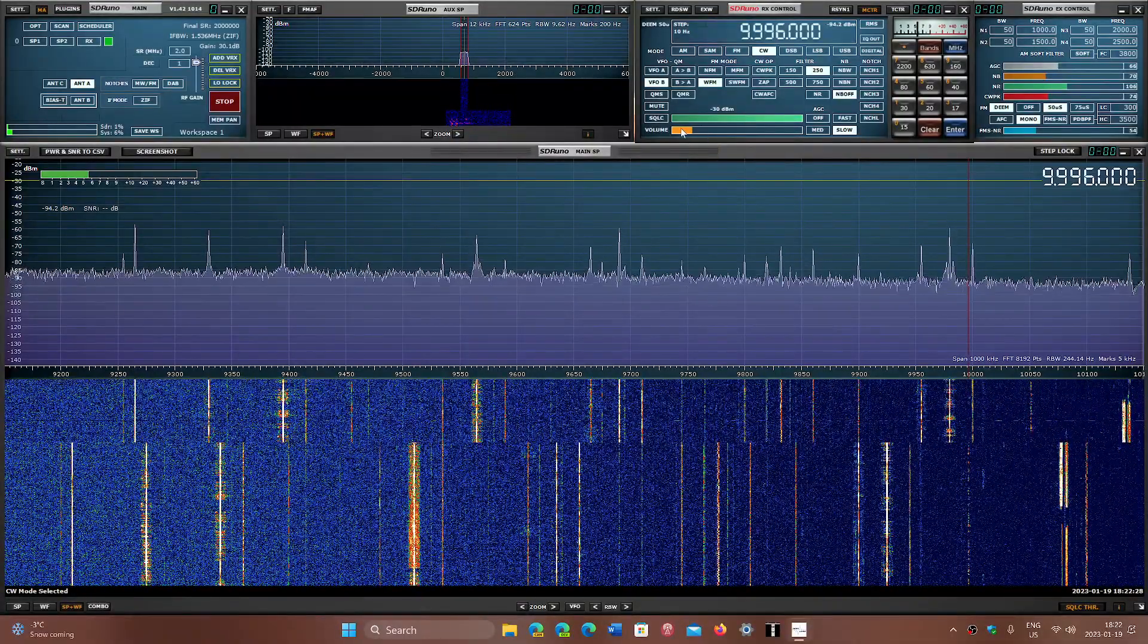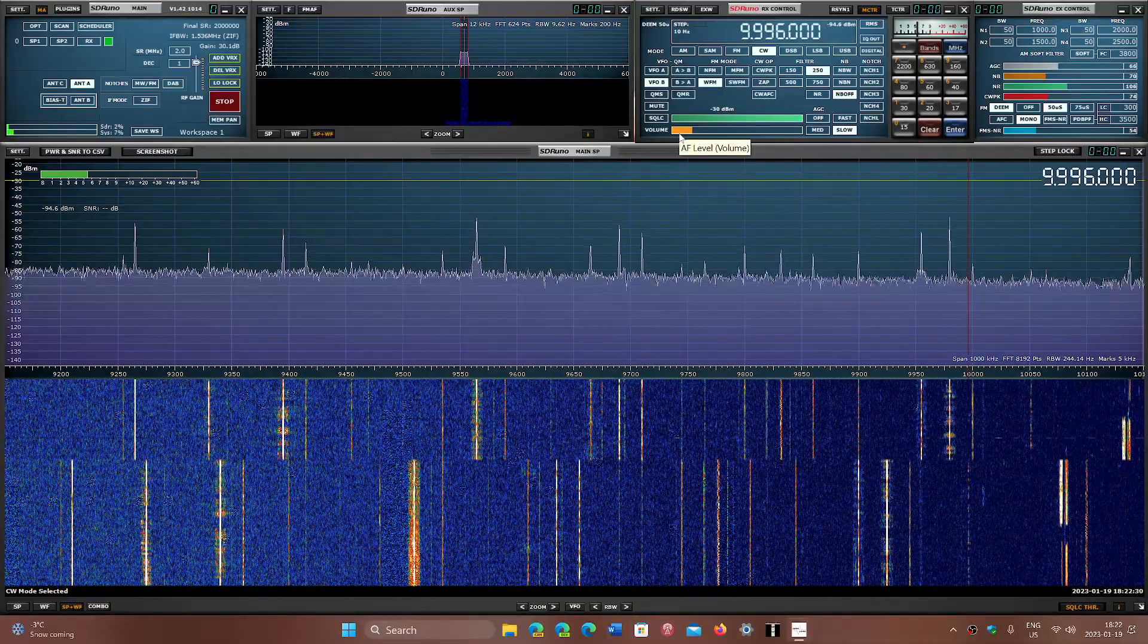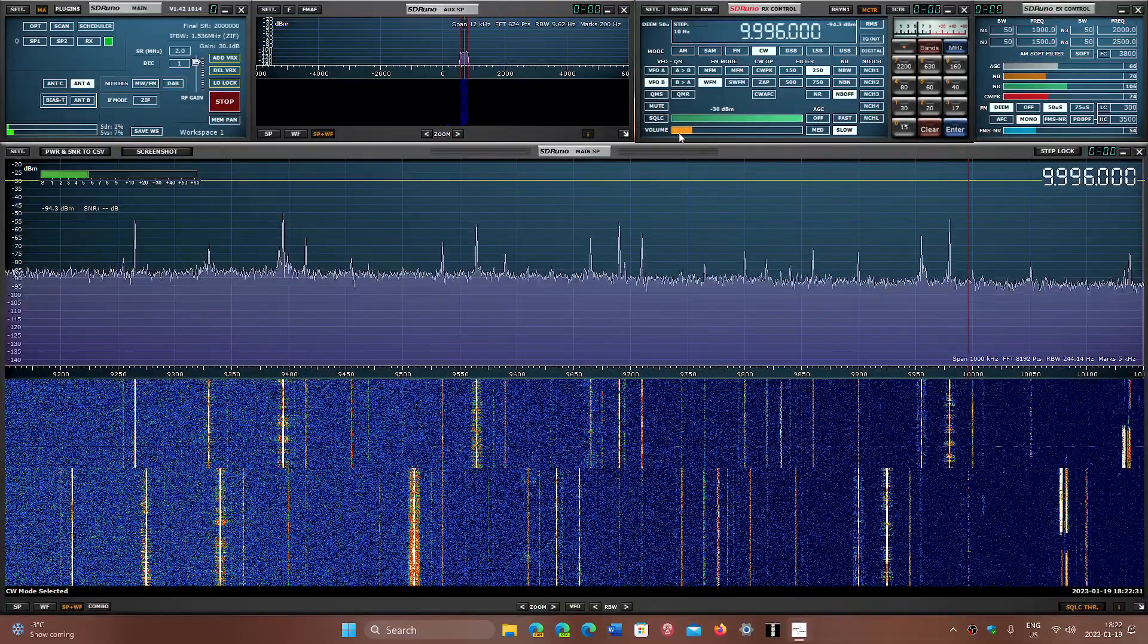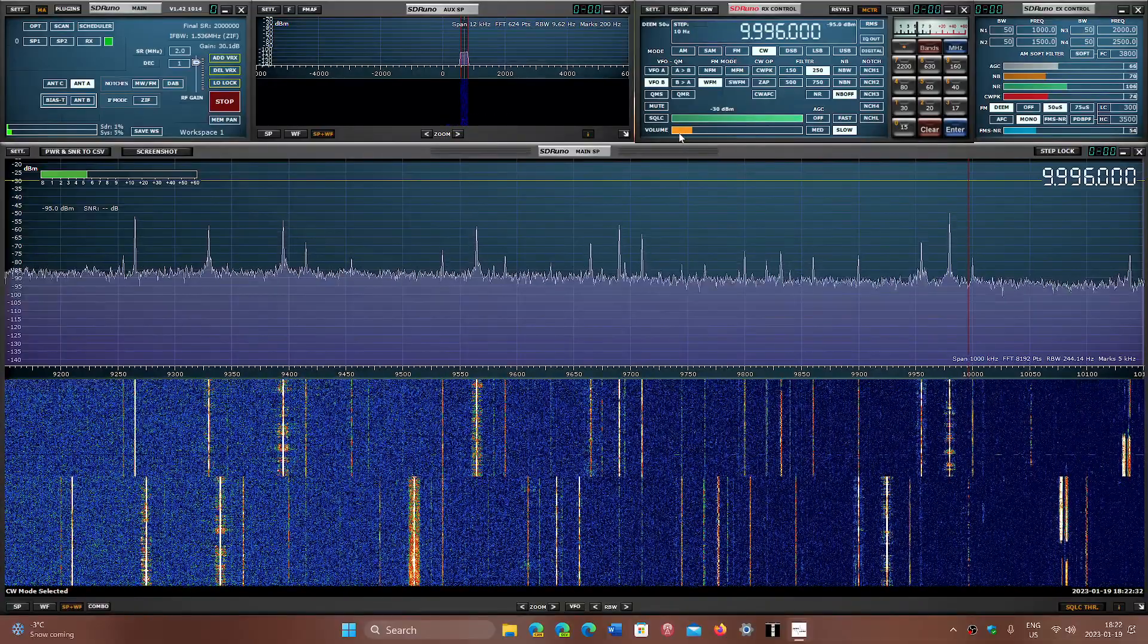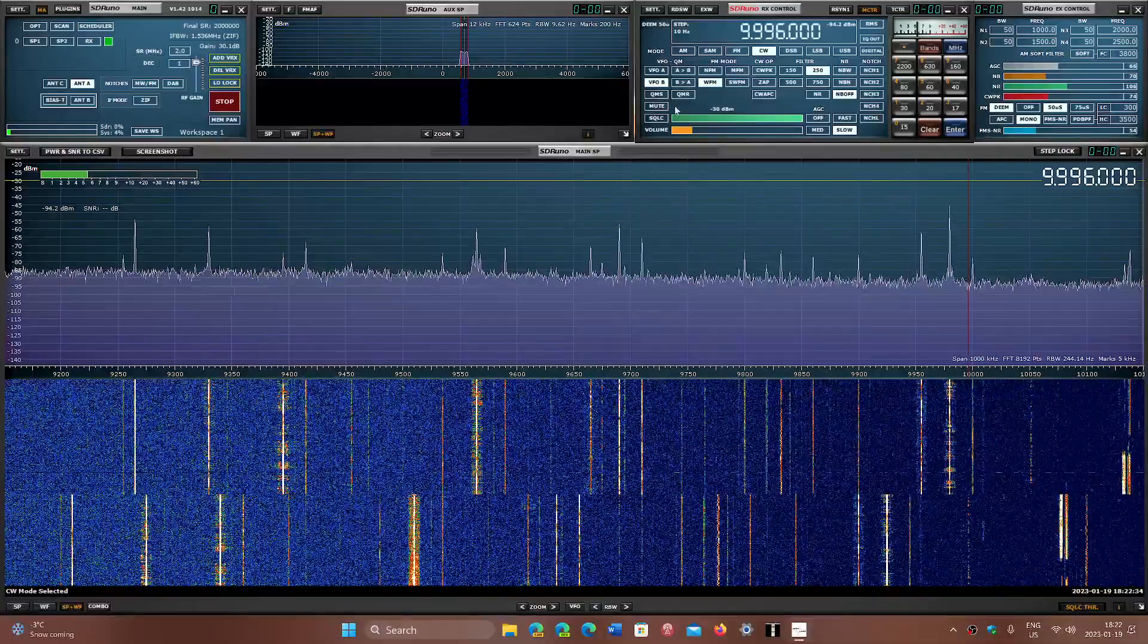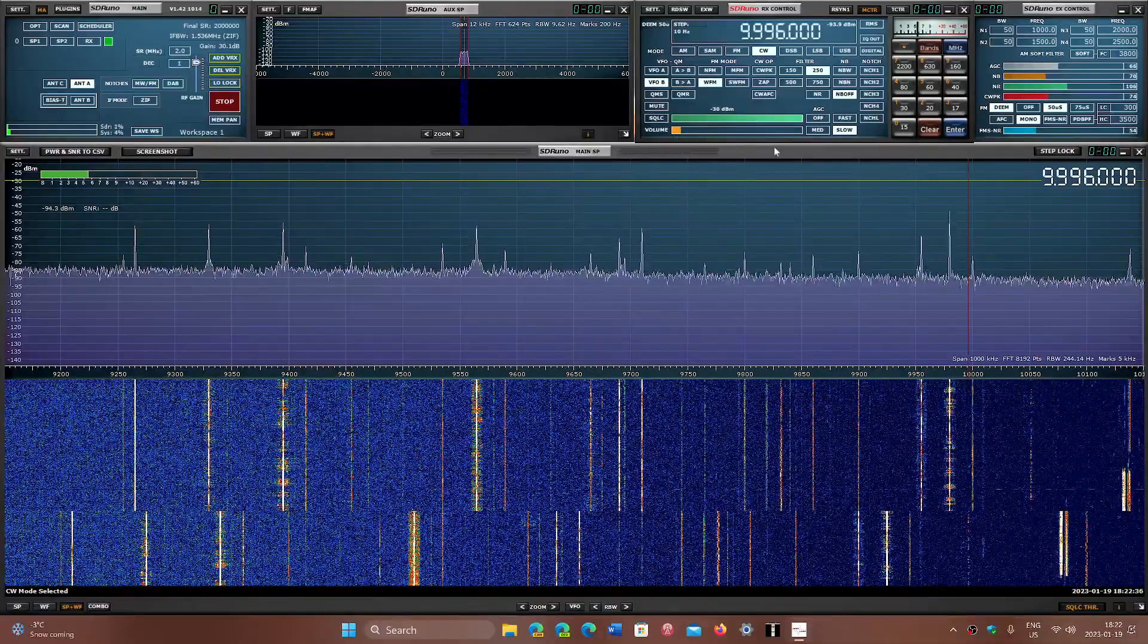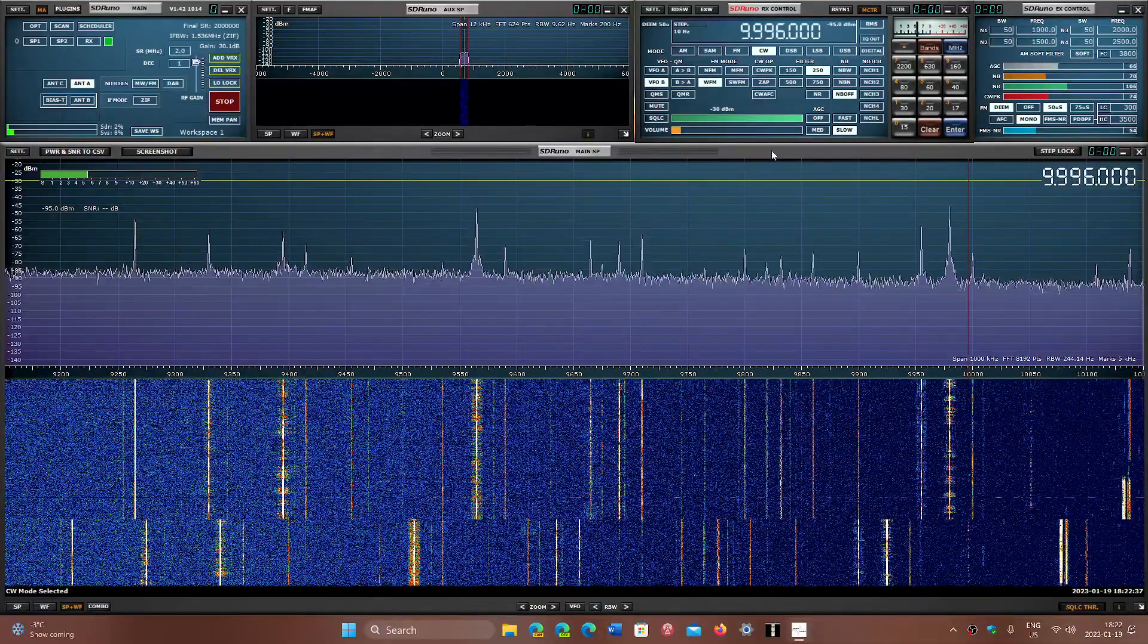Let's check out by curiosity if propagation is there. WWV on 9996 in CW. Not really hearing anything for the possible RWM time signal in Russia.